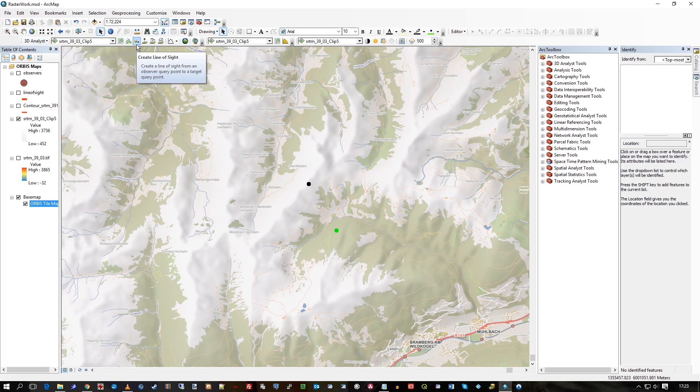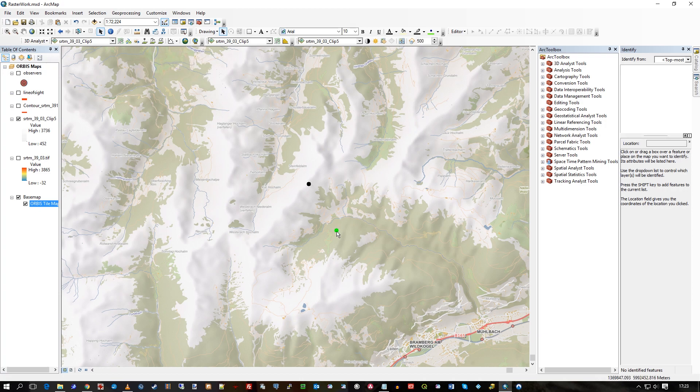And it's create line of sight. Basically, green I can see and red I can't. Hope that's useful. Thanks.